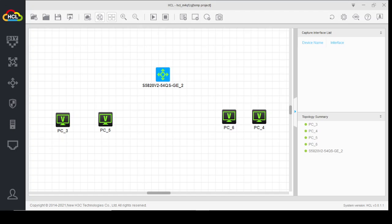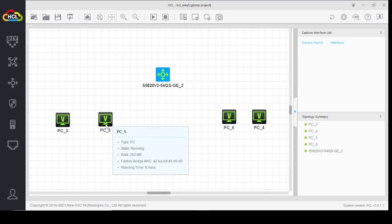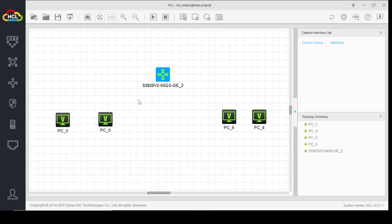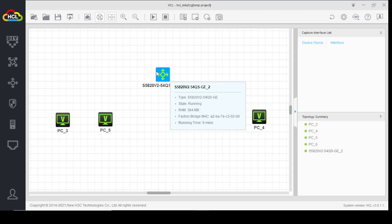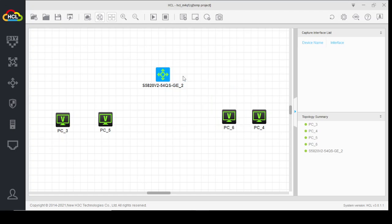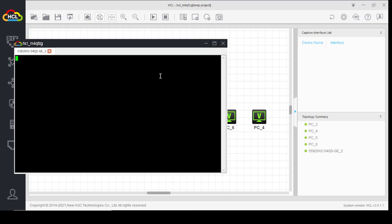Hello friends, today we are going to configure a DHCP server on an H3C switch. Here we have two PCs — PC3 and PC5 — in VLAN 10, and two PCs — PC6 and PC4 — in VLAN 20. We will create two VLANs on this switch and assign different DHCP servers for both VLANs. Let's start our configuration.